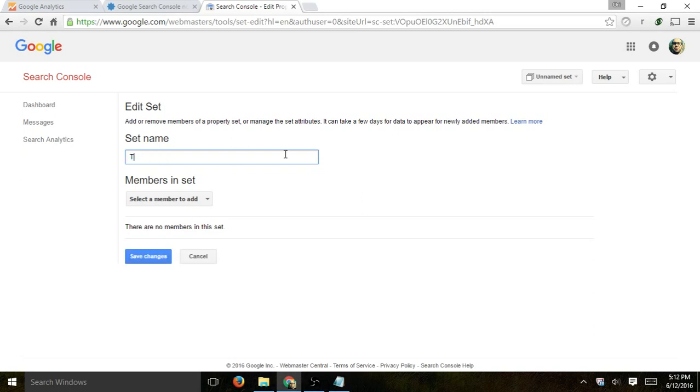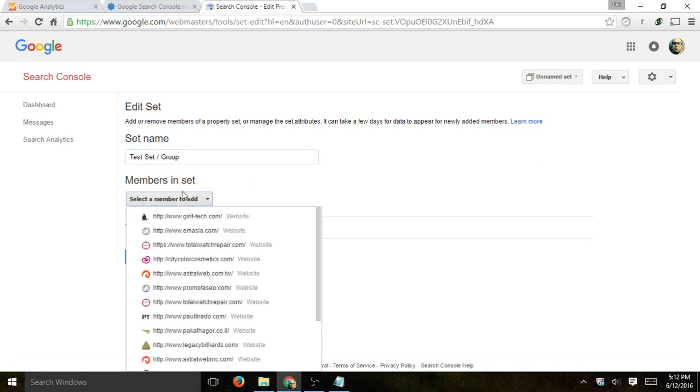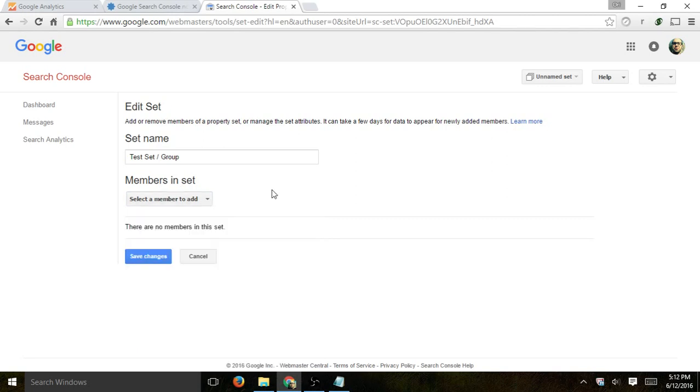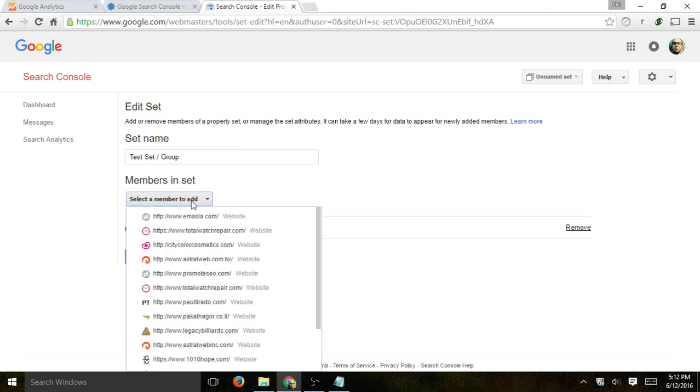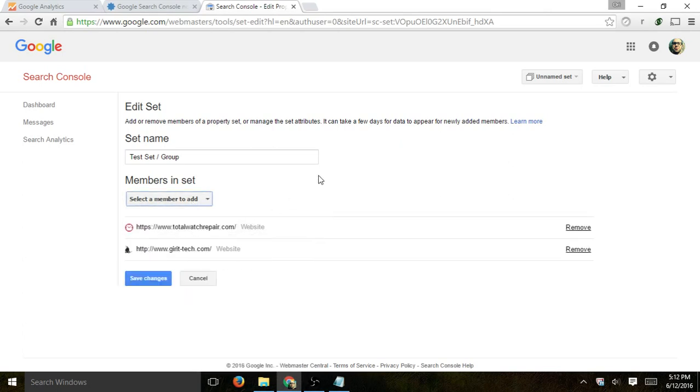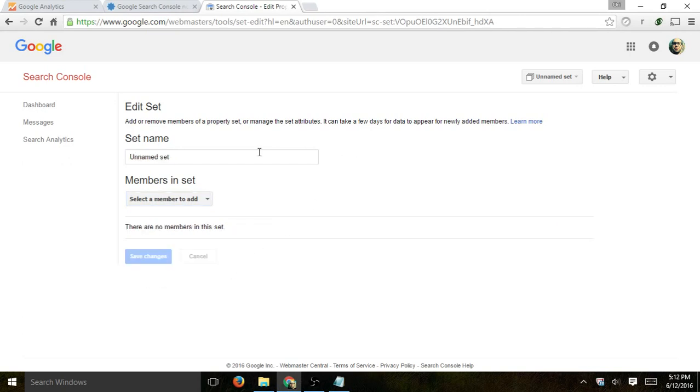You just name it. So let's just call it Test Set or Group. And you're going to select in this members all of the specific different records you have, all of the specific ones you're already tracking. So you basically are going to click one by one by one. And they'll just go here. And of course, you can remove them. So this is just an example. So I'm not going to save it. And then you just click on Save Changes.